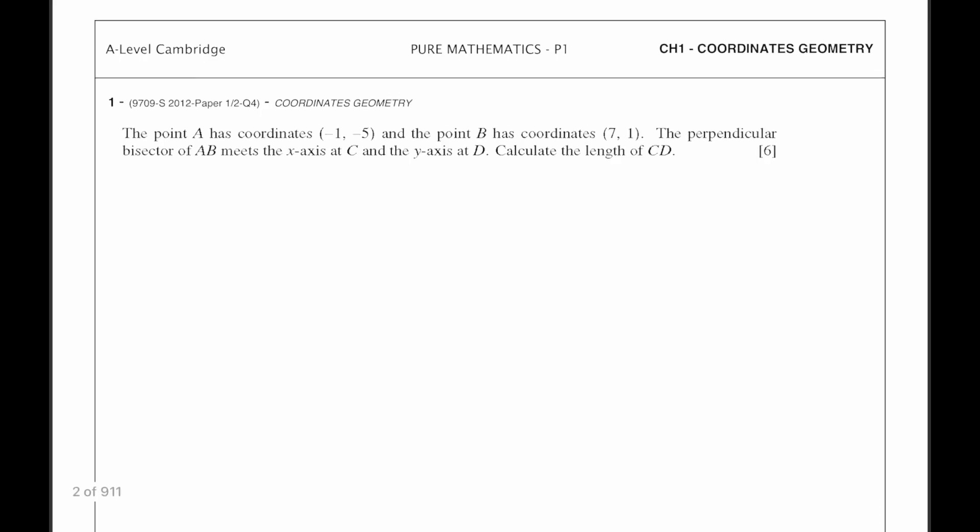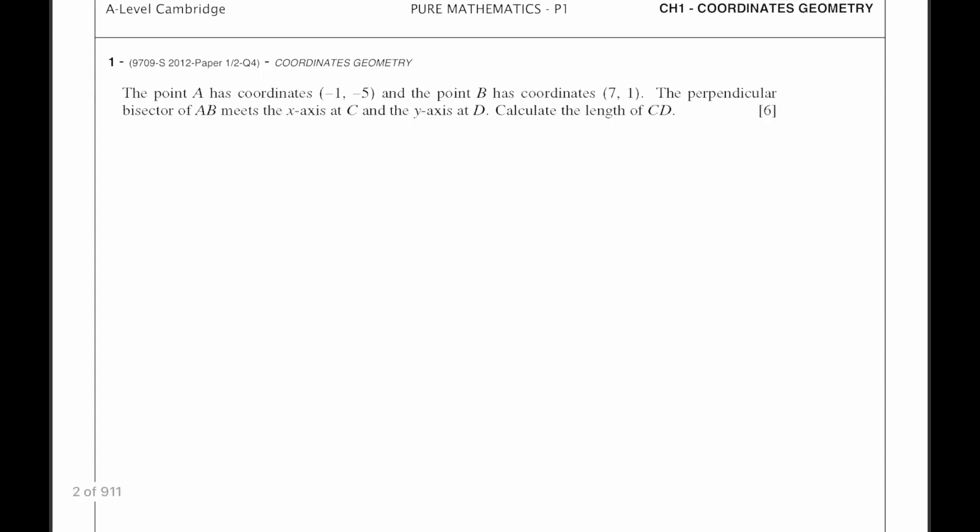Welcome back, guys. So in this video, we will be solving some practice questions from coordinate geometry.